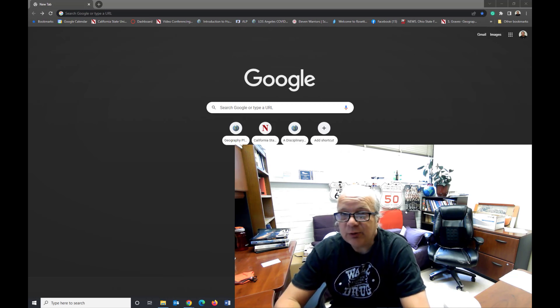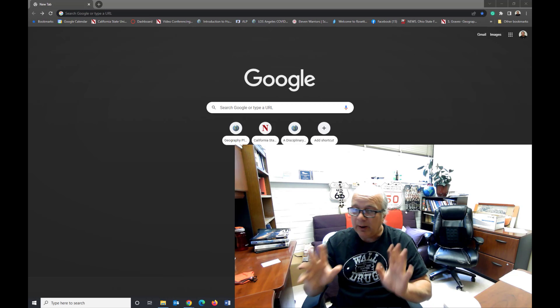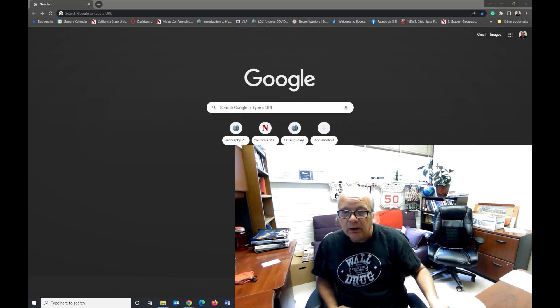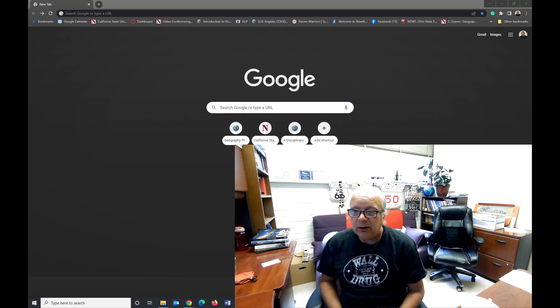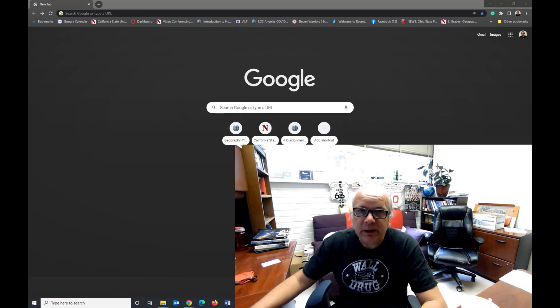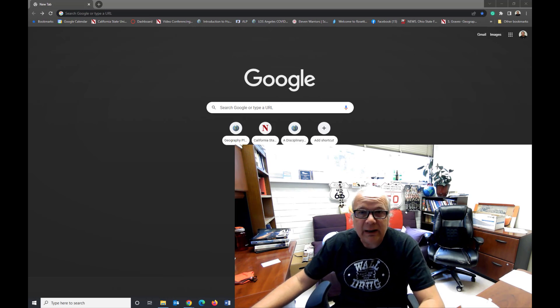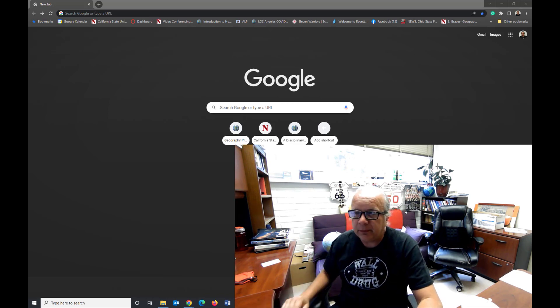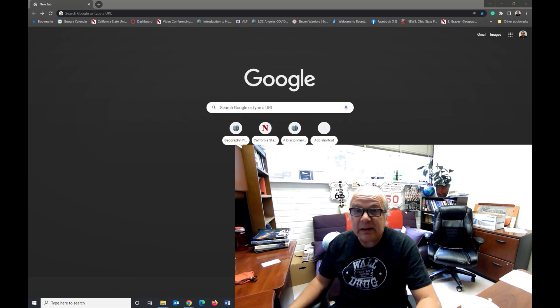The Census Bureau website changes from year to year and the nature of the data that is available for download changes from year to year. So let's go ahead and get started.